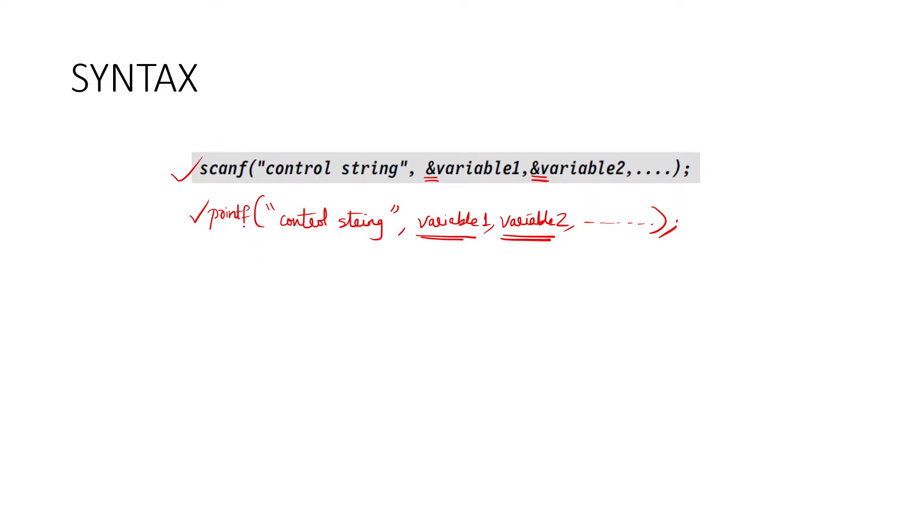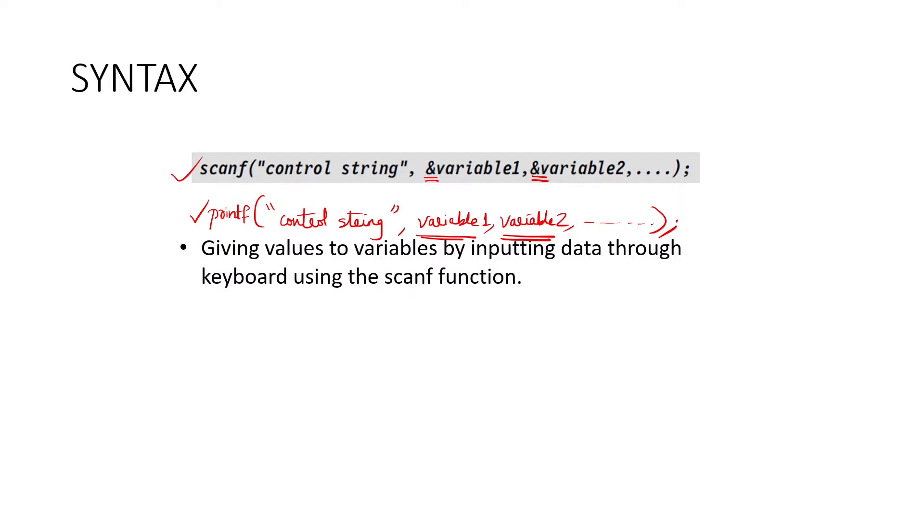Printf is used to print something, scanf is used to get the value from the user. So these are the syntax for printf and scanf.